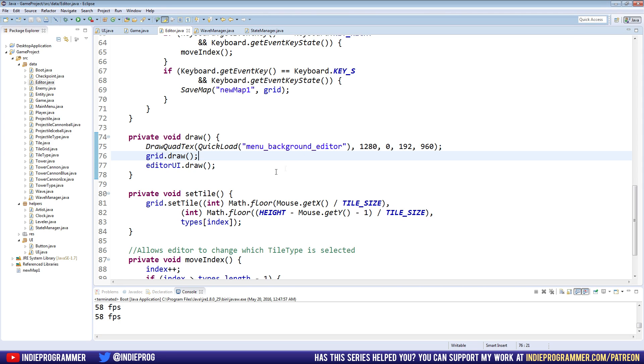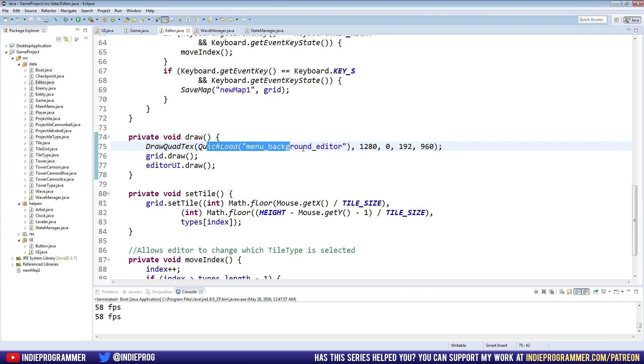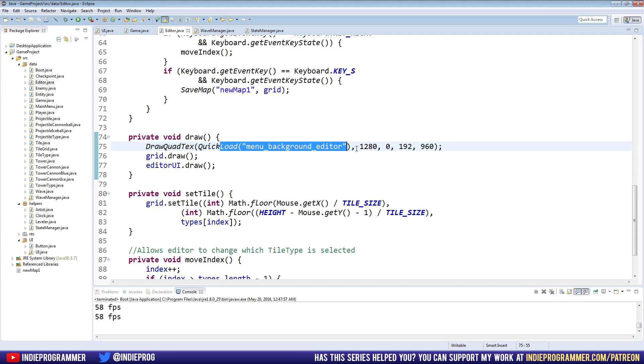So when we added those, we are drawing the texture and the draw method, which is fine. However, every time we call drawQuadText, we're actually using Quick Load to load a texture into memory. And we're never actually releasing that memory for other things.